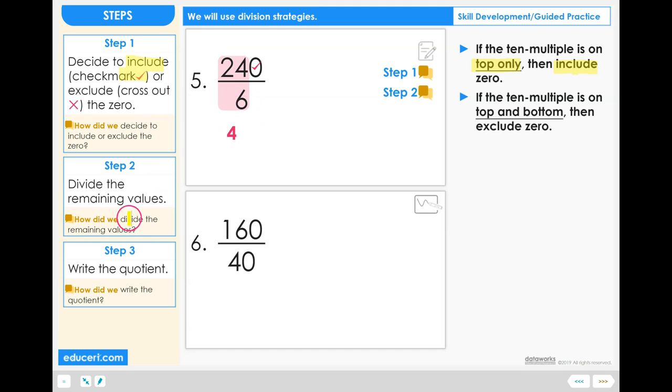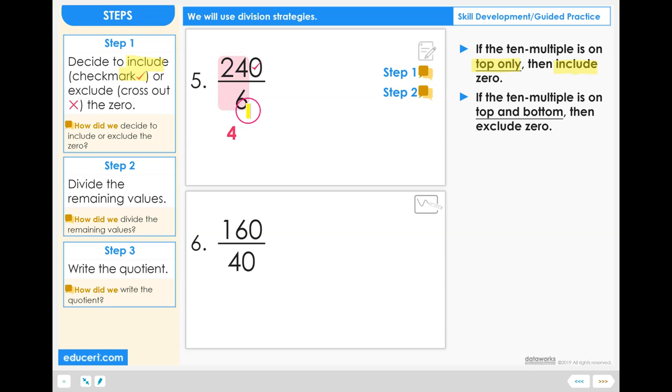How did we divide the remaining values? After making our decision on the 0, we took a look at the other numbers and did that division of 24 divided by 6 which equals 4.